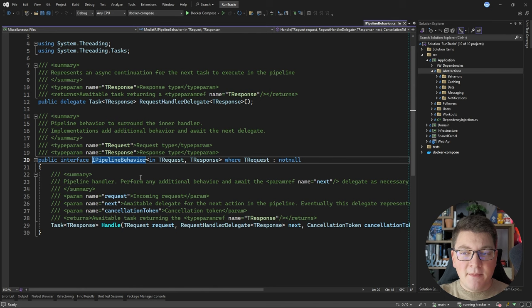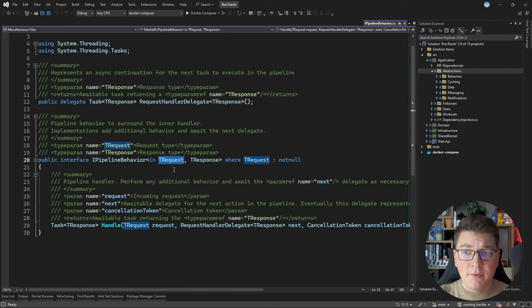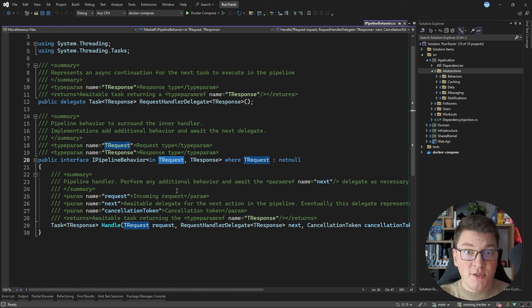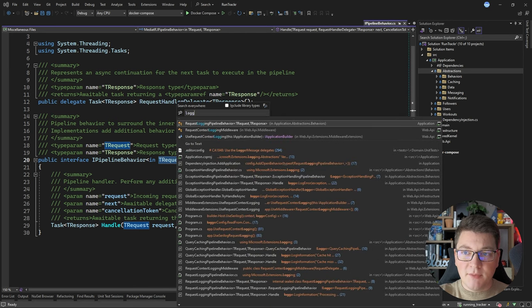You can look at pipeline behaviors in the same way as middleware for your HTTP requests, except pipeline behaviors allow you to wrap your strongly typed request object instead of a generic HTTP request, which doesn't contain as much information, or at least it's not so easily available. So let me show you what you can do using pipeline behaviors.